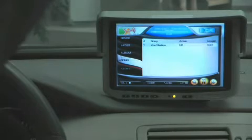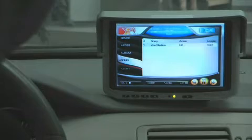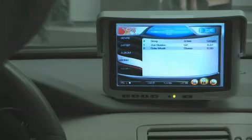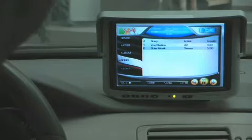Add the song Gute Musik. Gute Musik added to Playlist One. Add the song One Day.